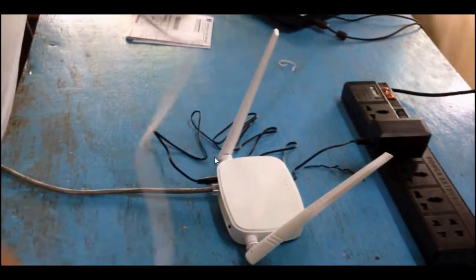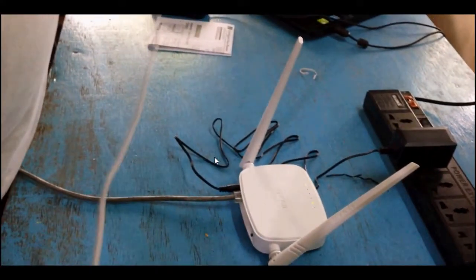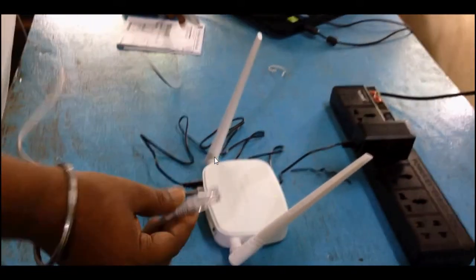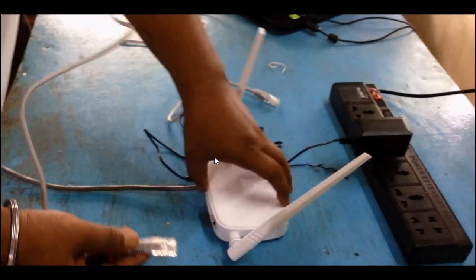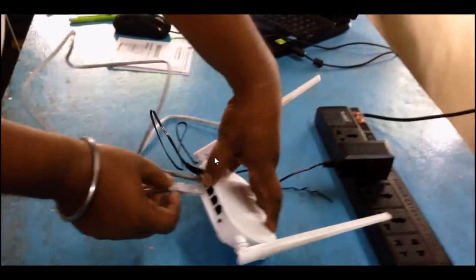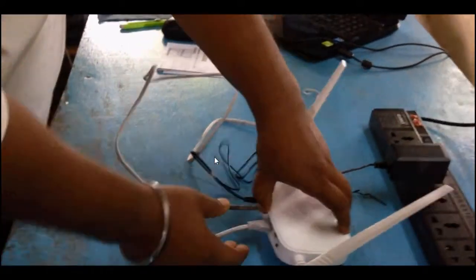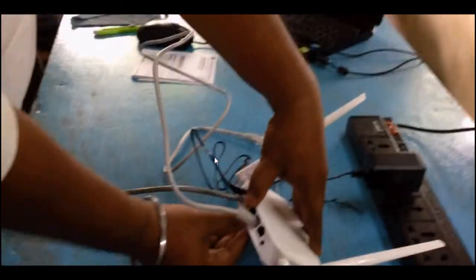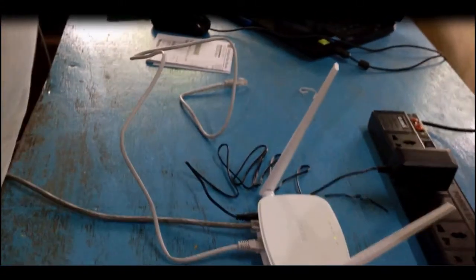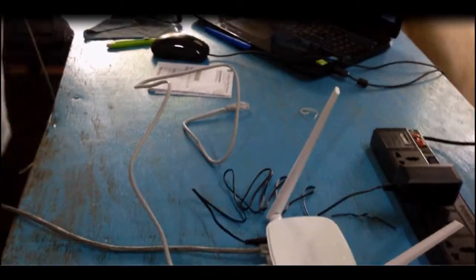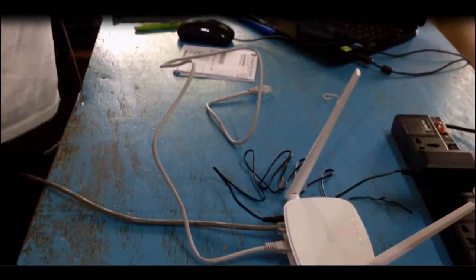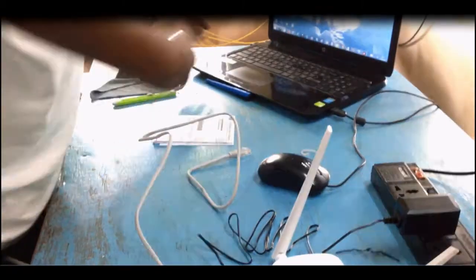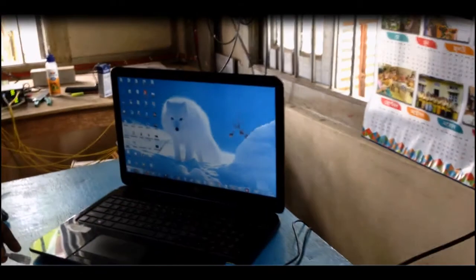Then here we have the small ethernet input. We can put it in any of the three LAN ports, anywhere we can put, no issue. Then the other end we should go and put it on the laptop or PC, whatever we are using. Here I am using a laptop, so put it on the LAN port.